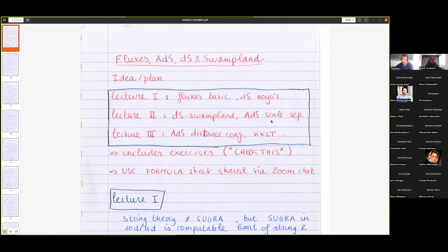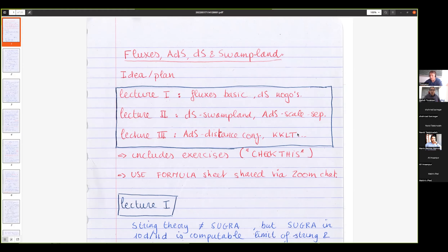One of the most recent exciting developments in the swampland program concerns things about anti-de Sitter space that we have not been thinking about very carefully, and this completely changes our view on string phenomenology. In the third lecture I will continue on this, leading to what is called the ADS distance conjecture, and then possibly describe more recent advanced things. For those who want more involvement, I have included exercises.